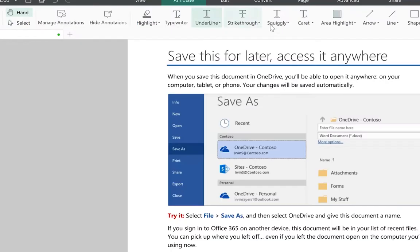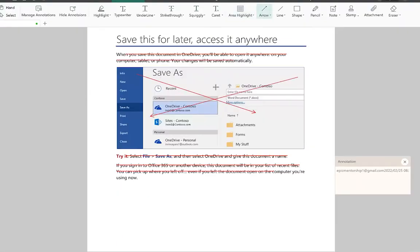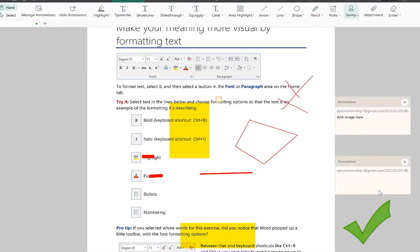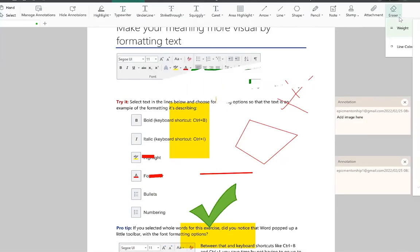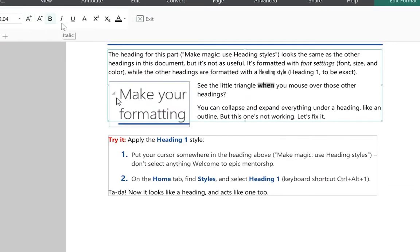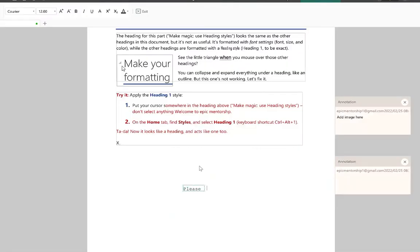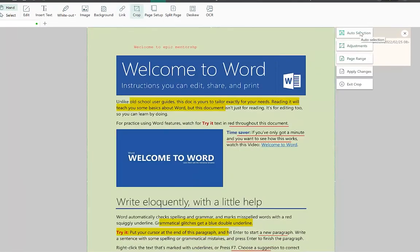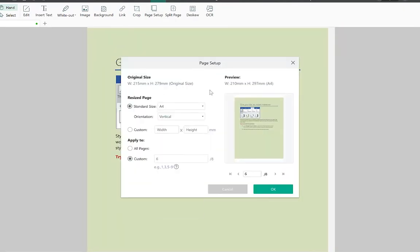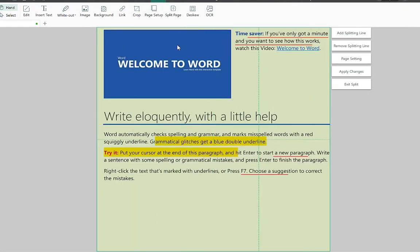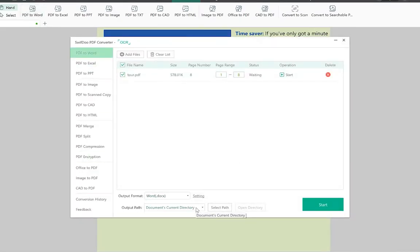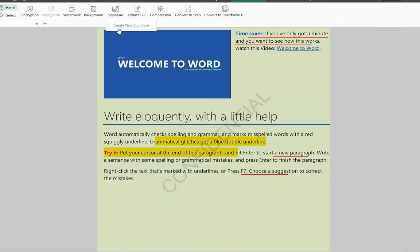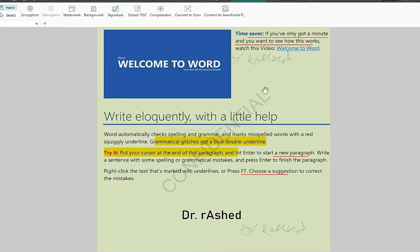With SwiftDo you can edit your PDF files just like you'd edit a Microsoft Word document. The software can convert PDF to Microsoft Word, Excel, and PowerPoint, and vice versa. It can also convert PDF to images in formats like PNG, JPEG, TIFF, and BMP. SwiftDo is one of the best PDF editors — it lets you create, merge, compress, and sign PDFs. If you need to make alterations to a PDF, I strongly recommend it.